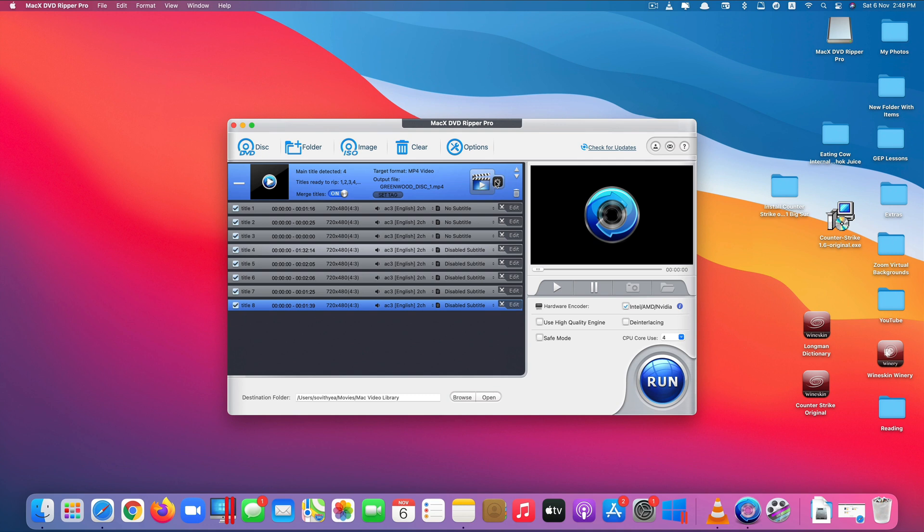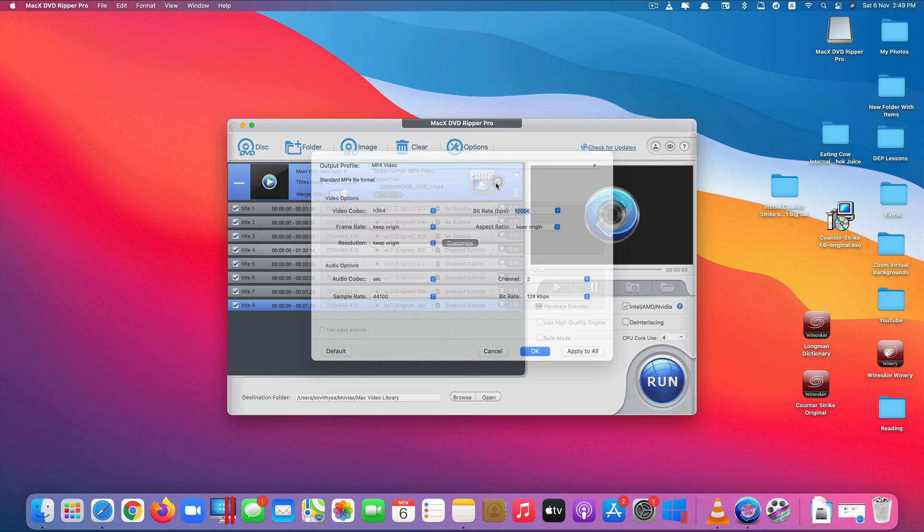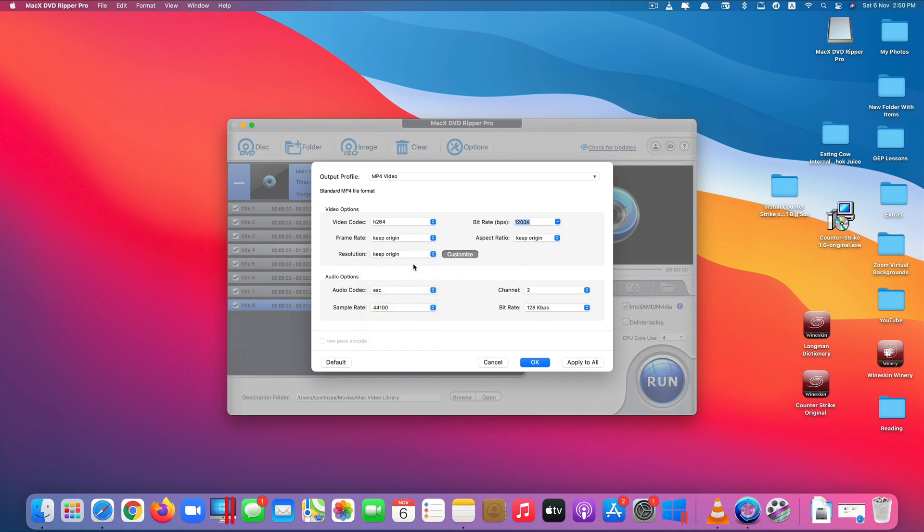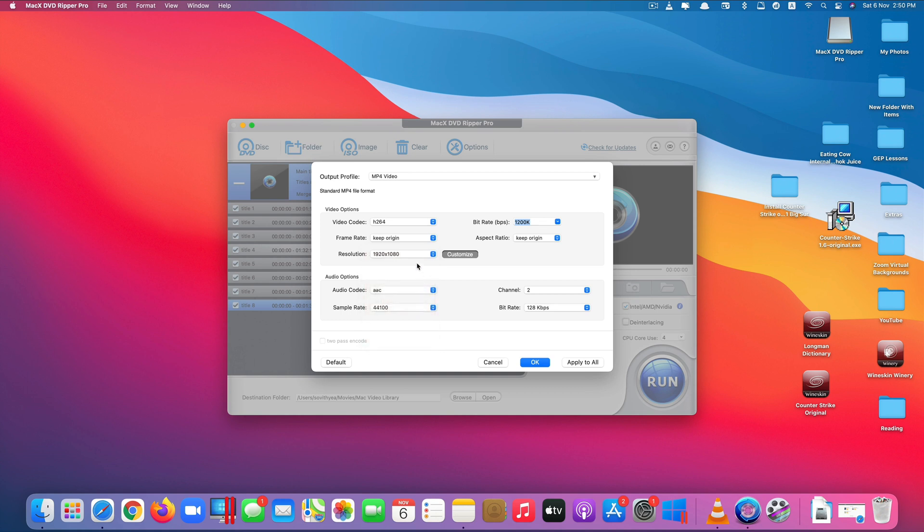If you want to make some changes before you start converting you can click on this icon here. So the output is MP4 video, everything says keep original. You can even change the resolution you want it to, you don't want the original but you want it to play at the screen resolution of 1920 by 1080, you can also select that. I'll leave it to the original and you can just leave everything like that, apply all, click ok.